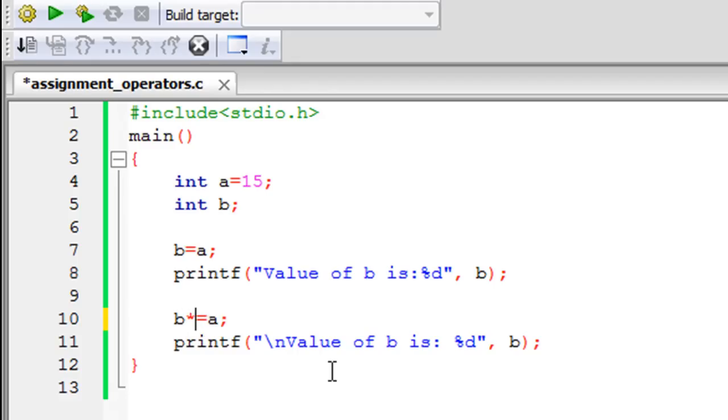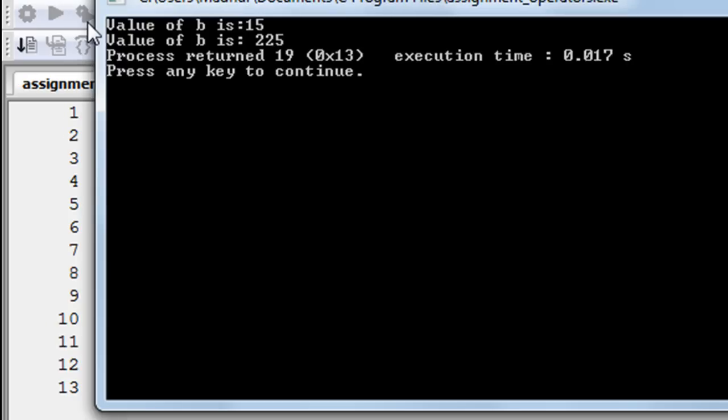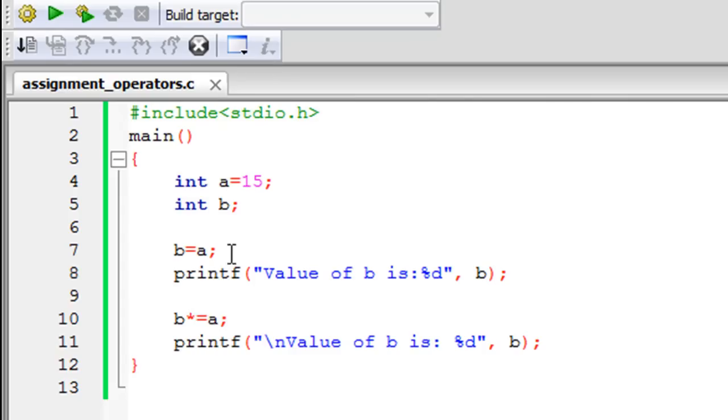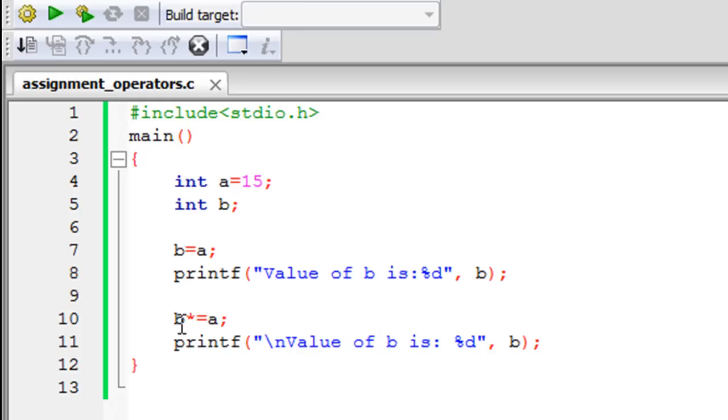If I change this to multiplication equals A, save the file and click on build and run you would see that value of B is 225, because in this case 15 was multiplied by 15 and the result was stored into B. So 15 times 15 is 225 and that's the value that has been stored in B.